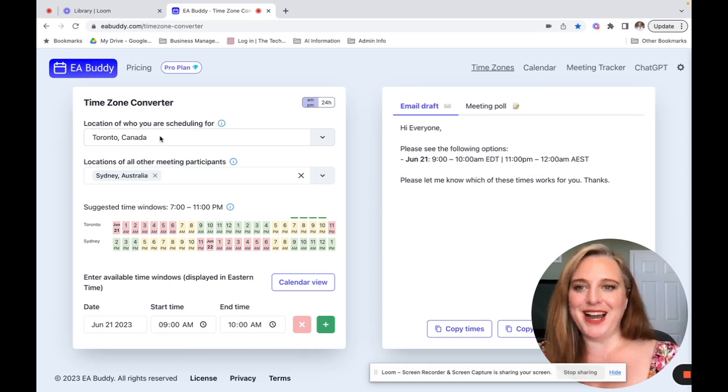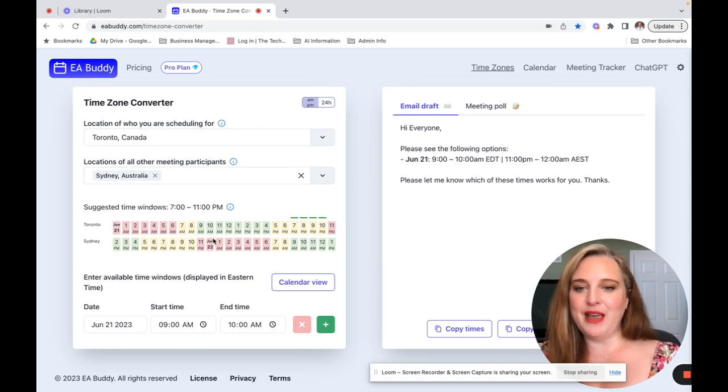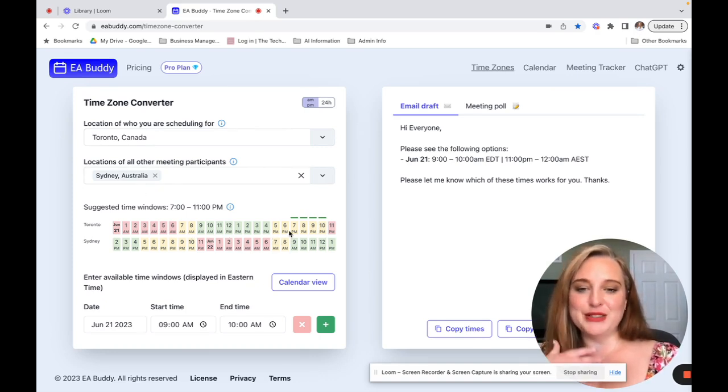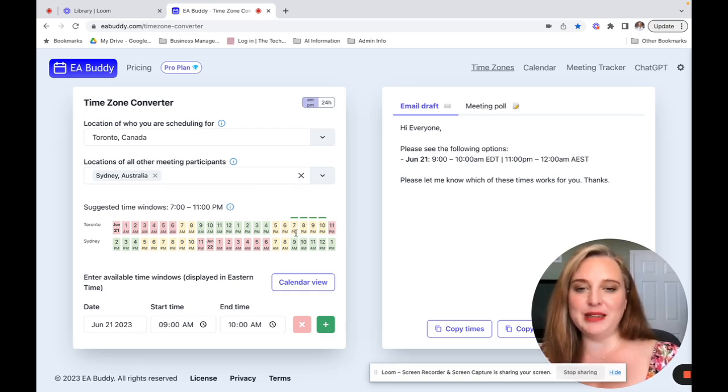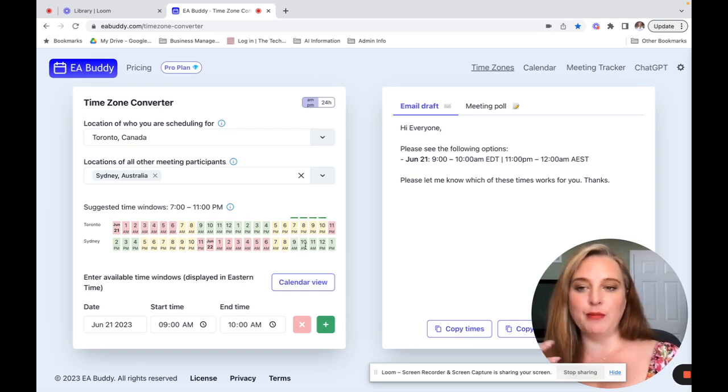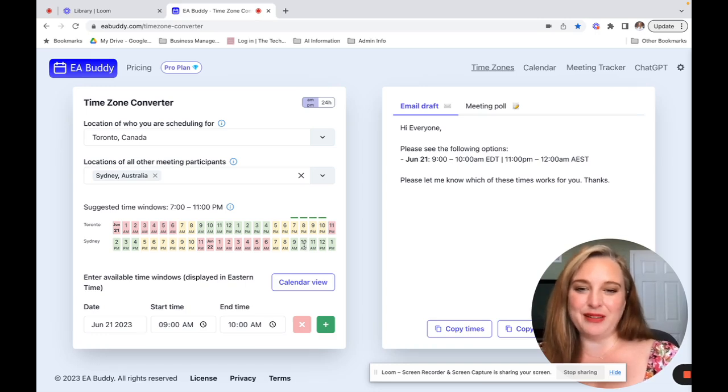So as you can see here in the time zone converter, I have put in Toronto, Canada, which is my time zone, Sydney, Australia, which is hers. We can see now that it's most likely just going to be yellow or green. So a lot of times when we meet it's at like seven or eight my time and nine, ten in the morning hers. And those are really the only times that kind of work for us.